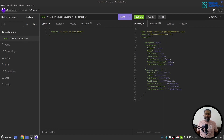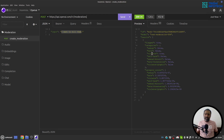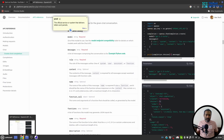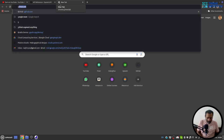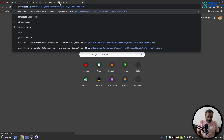There is a Moderation API with which you can moderate a piece of text to check whether it is toxic or not. The endpoint is 'moderation' and you provide 'input' with the piece of text you want to check. When I hit Enter we see the response — it is flagged true, it is violent, and you can also get the scores for individual categories. You can see the violence score is very high.